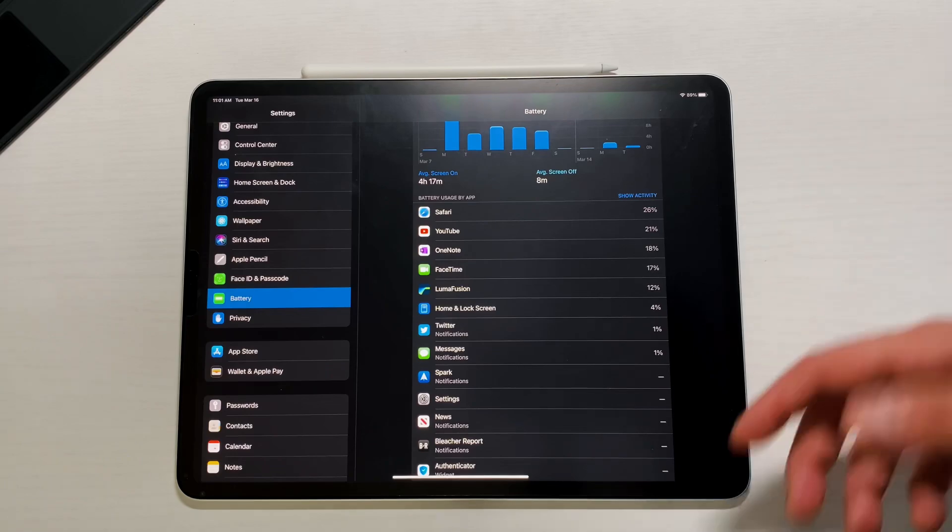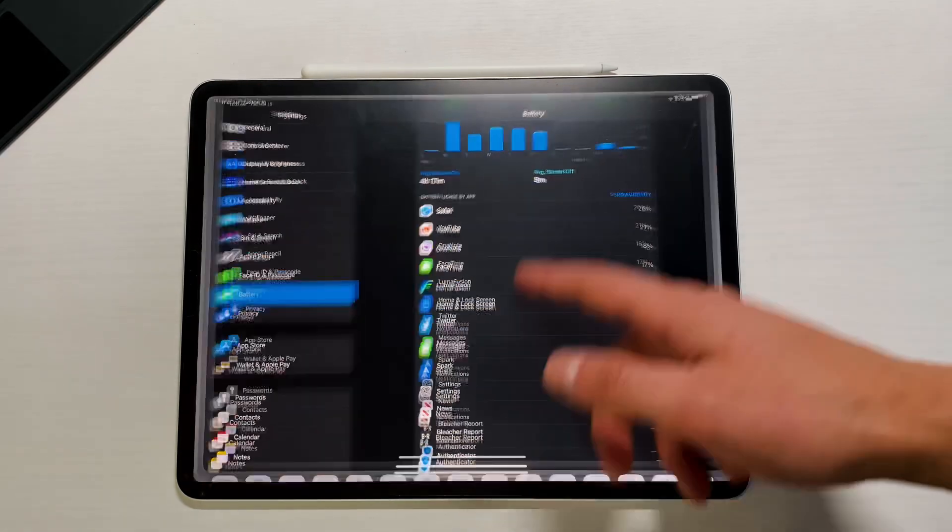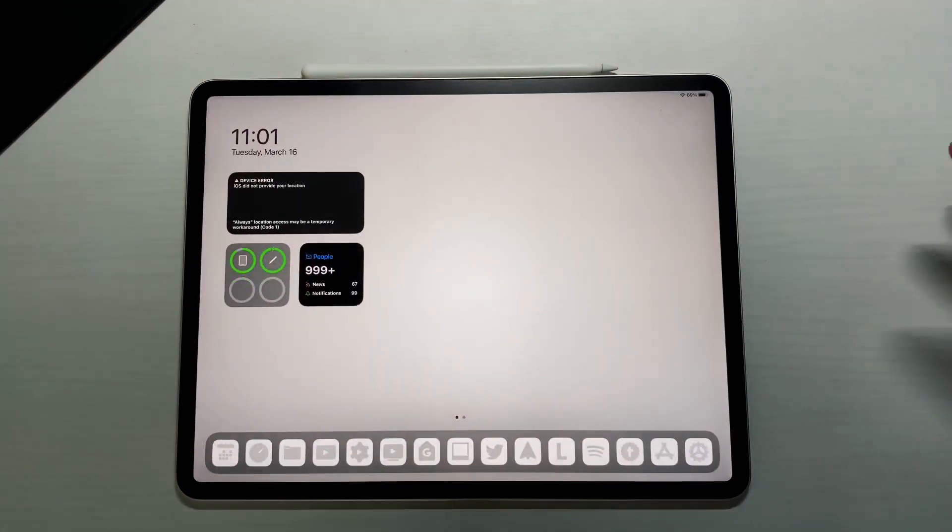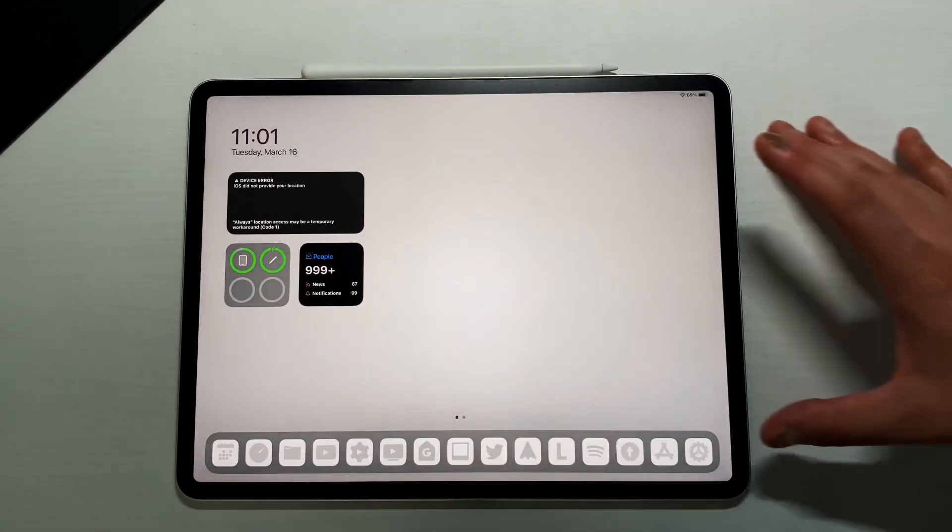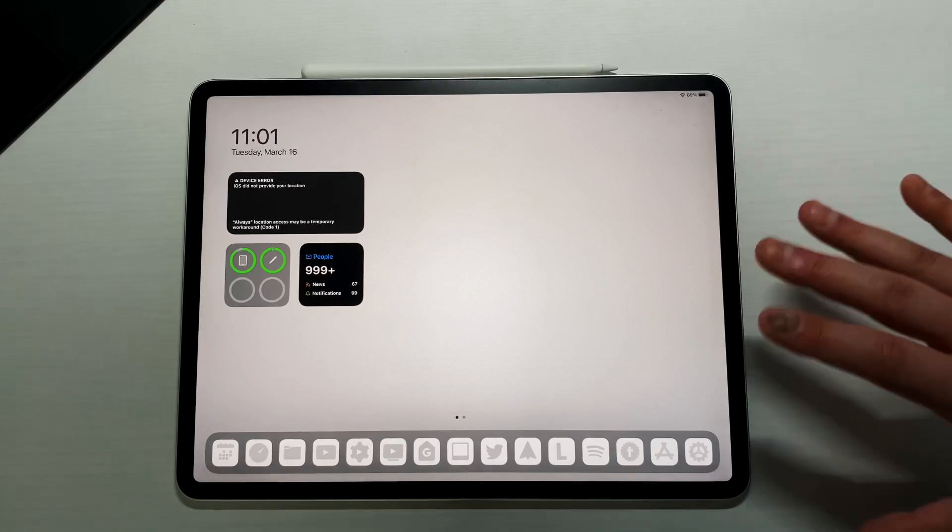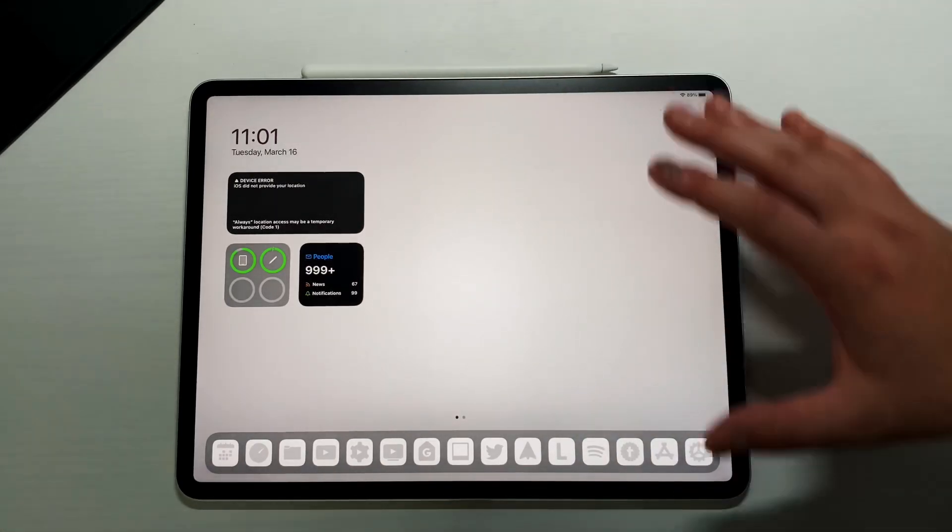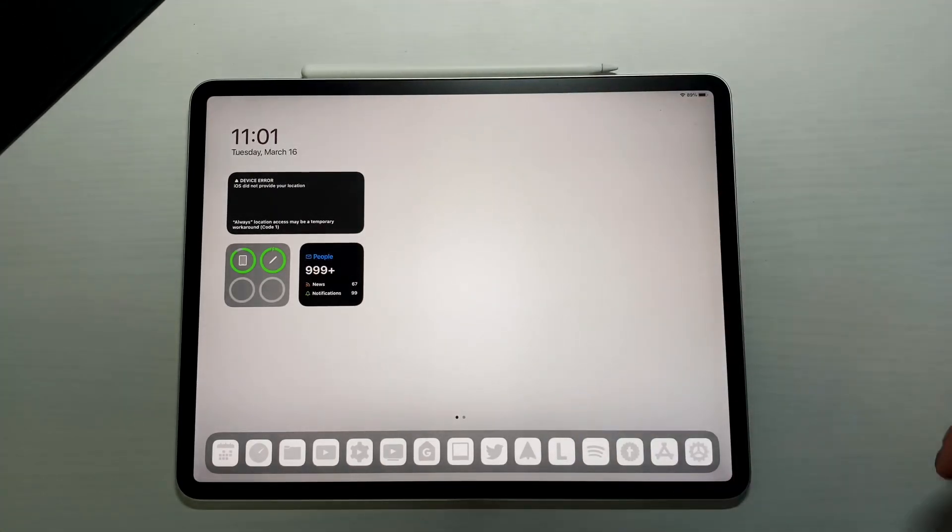Overall battery life has been pretty good and it's been getting better. Again, I have the 2018 model, so keep that in mind. Mine is the oldest iPad Pro with the new visual changes, so 2018 iPad Pro.